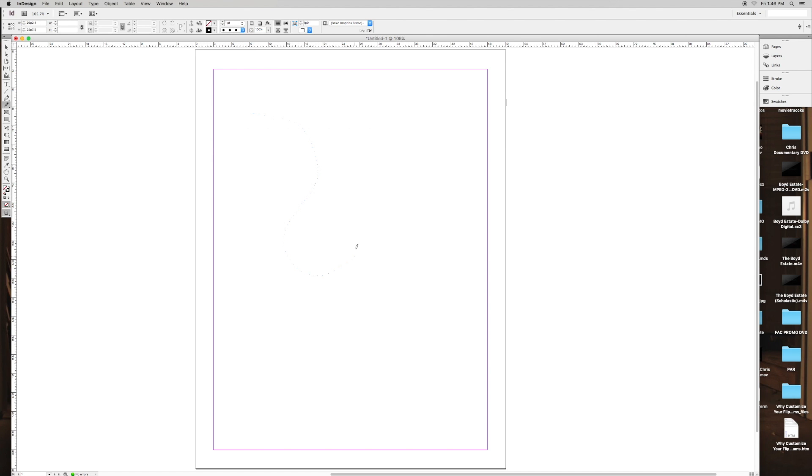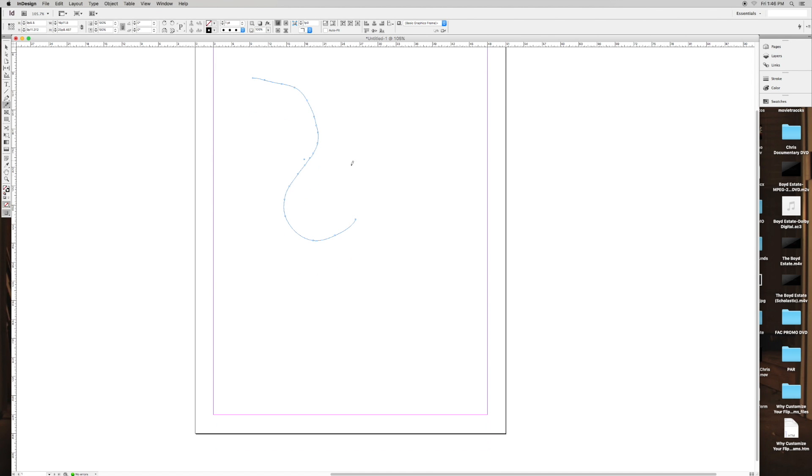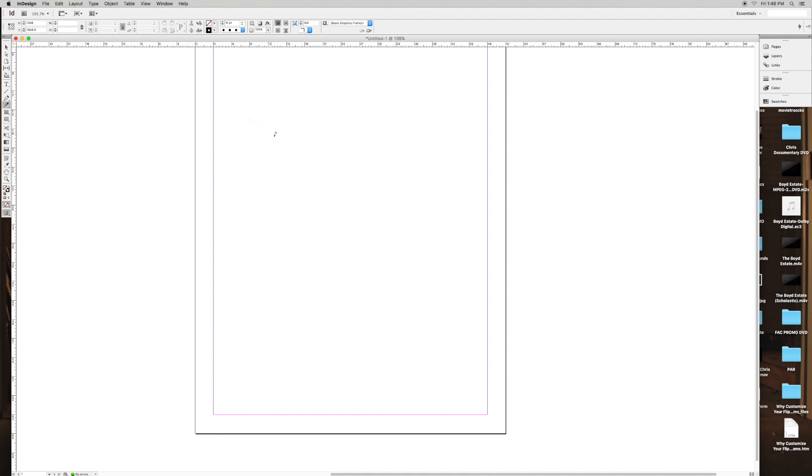So you draw, and you get this nice, okay, hold on, it looks really bad. Make the point size bigger. Alright, 10 point. You draw, it makes a nice little line for you.